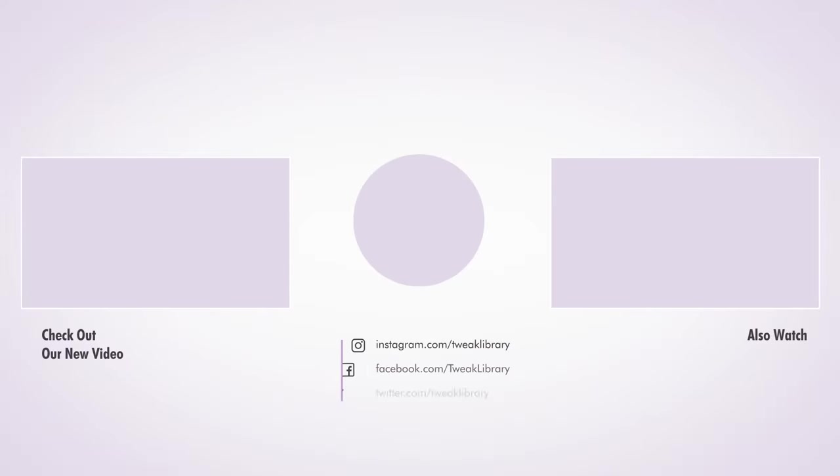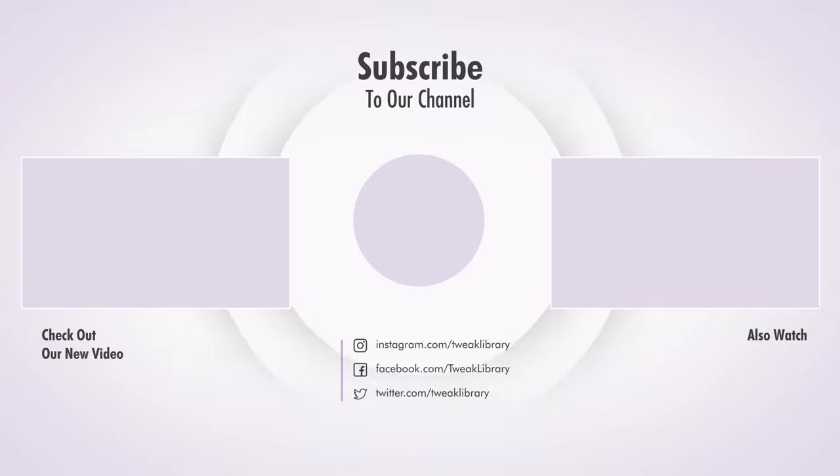I hope these fixes have helped you fix the issue with your Windows key on your keyboard. Like the video if it helped you and subscribe to our channel to stay updated with more fixes like this.